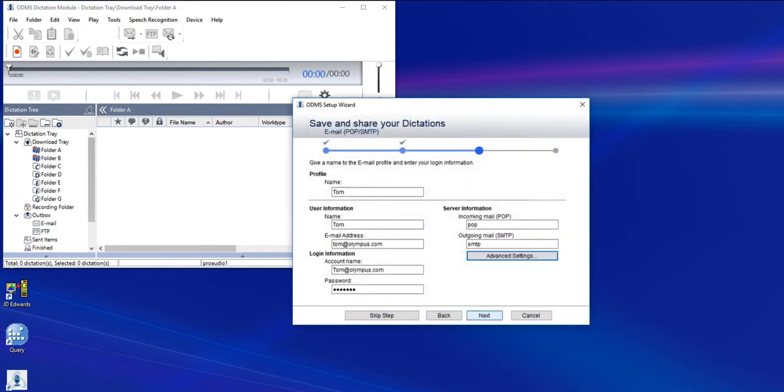If you have Dragon installed, you'll be prompted to set up your speech recognition profile. If you'd like more details on this, please go to the link below, which will walk you through the complete Dragon and ODMS setup.